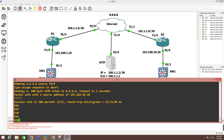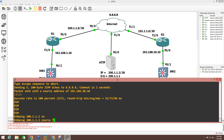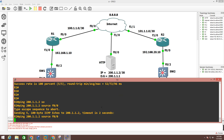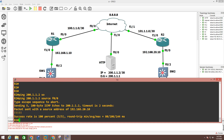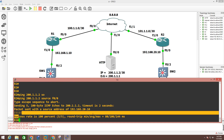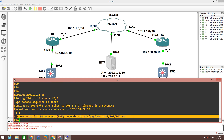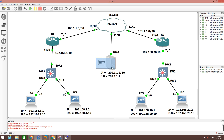Let me ping the server as well — ping 200.1.1.2 with source F0/0, my LAN interface. LAN users from the 192.168.20.0 network are able to access the internet and reach the HTTP server — suppose this is the Google server.